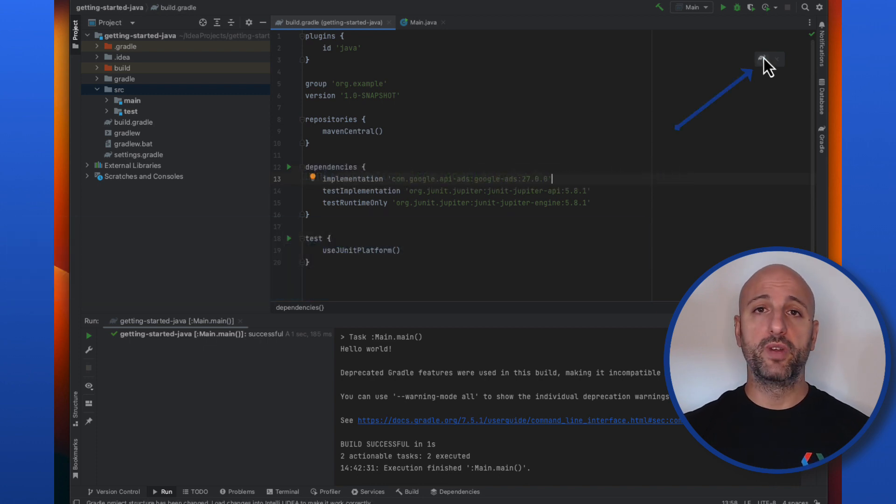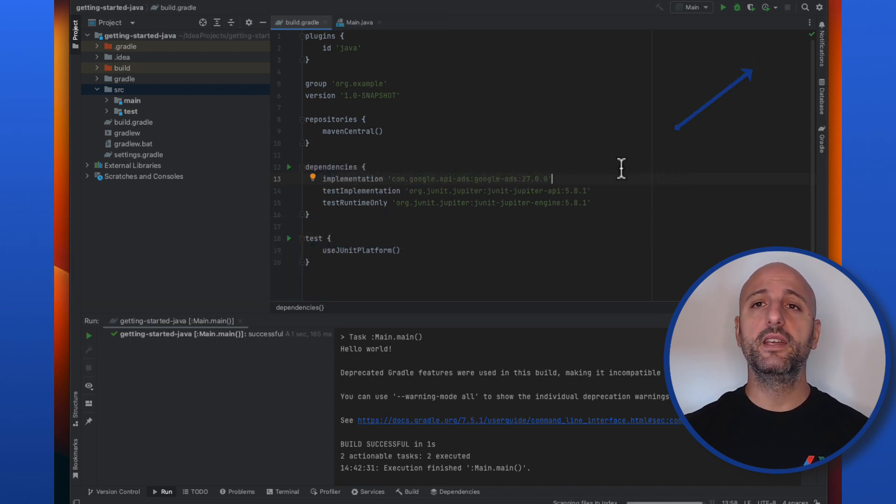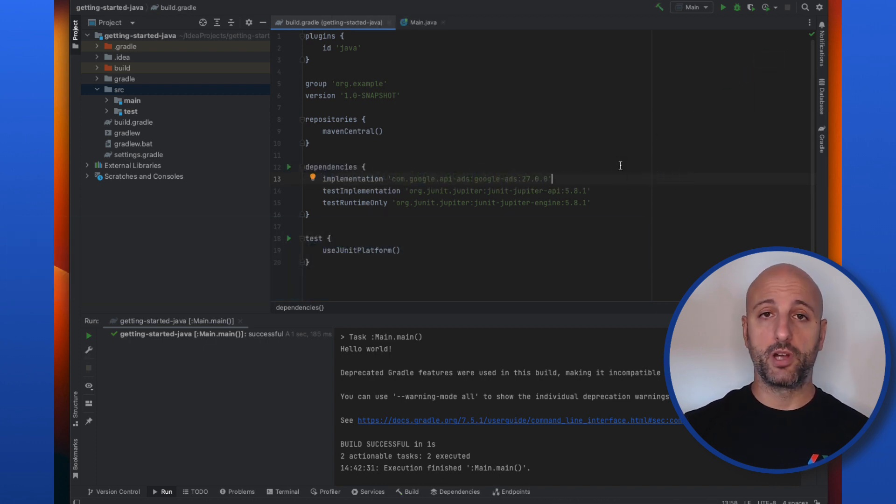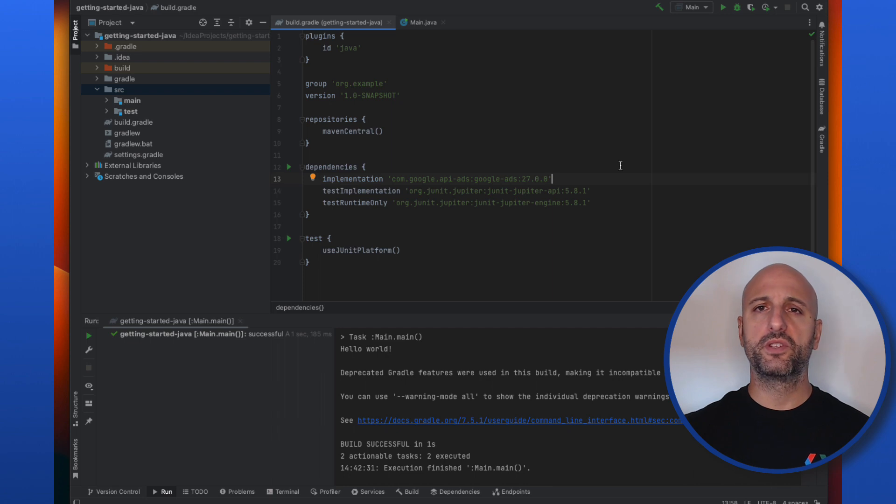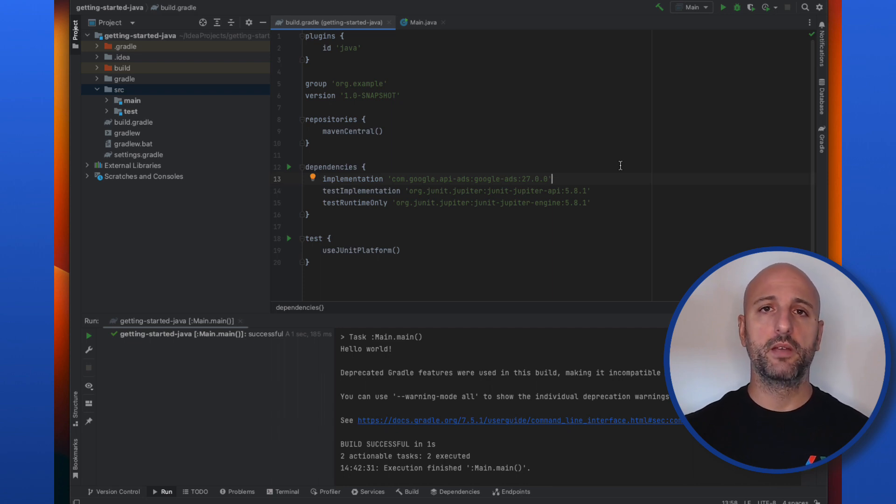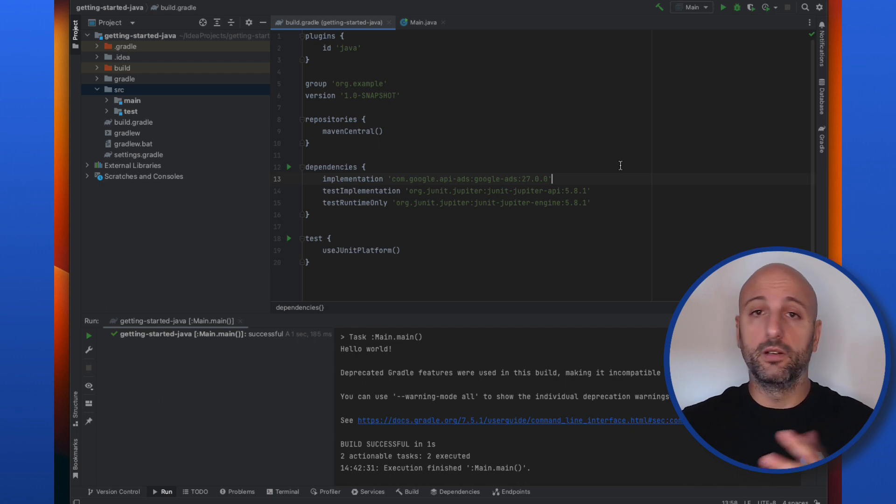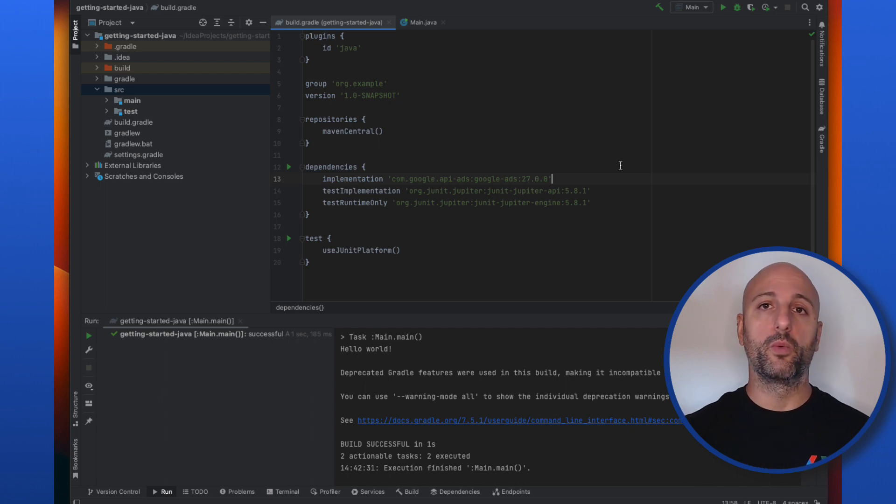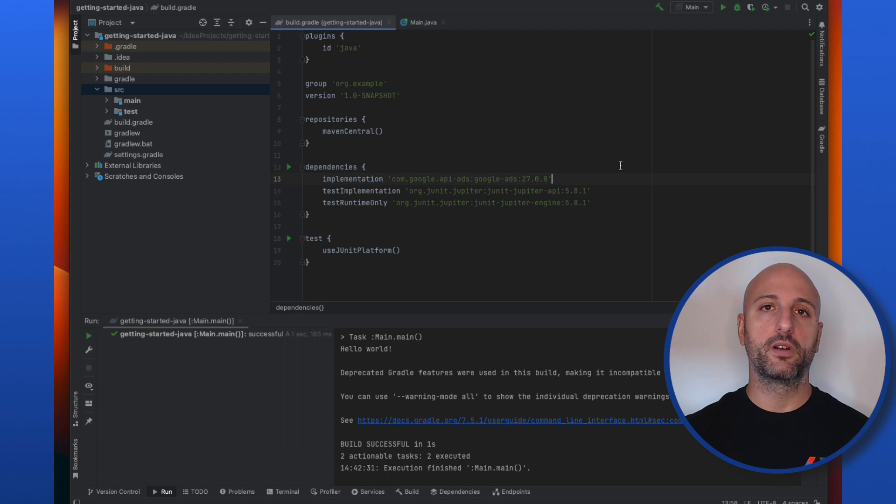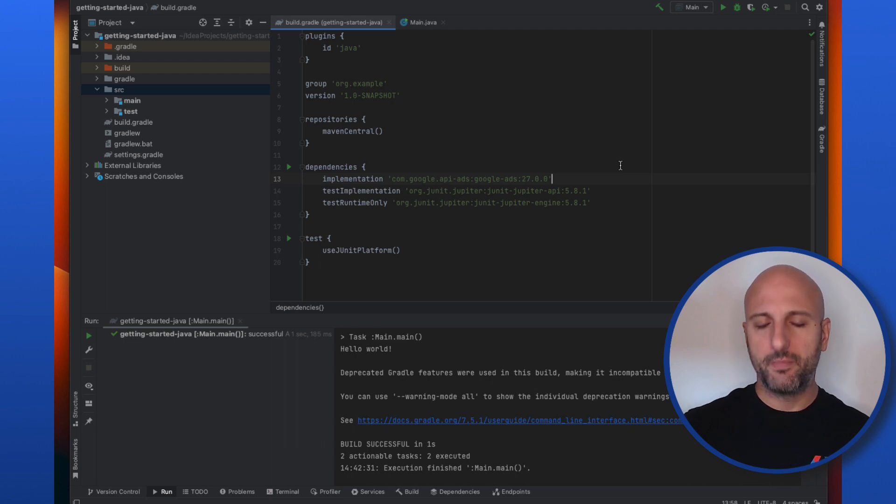Now if I reload the Gradle changes, my IDE rebuilds the project and includes the Java client library for the Google Ads API. Note that if this is the first time I build a project depending on the client library, Gradle or Maven will download it along with all the other libraries it depends on from Maven central, and this may take a bit of time.